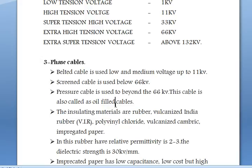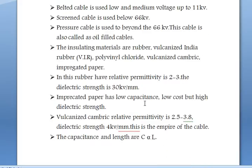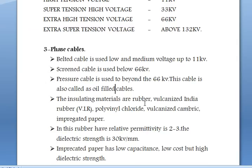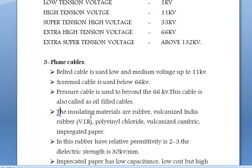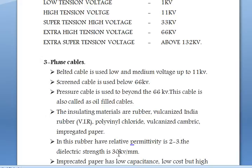Pressure cables are also called oil-filled cables. We have some insulating materials used in cables: rubber, vulcanized India rubber, polyvinyl chloride, vulcanized gambic, and impregnated paper. Rubber has a relative permittivity of 2 to 3 and a dielectric strength of 30 kV per mm.